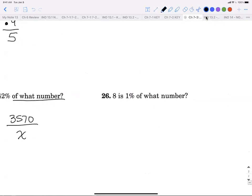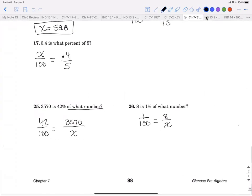'8 is 1% of what number?' — 1 over 100, 'is' is 8, 'of' is unknown. That's it. On your homework you have 12 problems out of 58 — so as a bonus, what percent of the problems am I giving you? If you want to do more than 12 for bonus points you can, but you don't have to. If you have any questions after trying your homework, let me know.